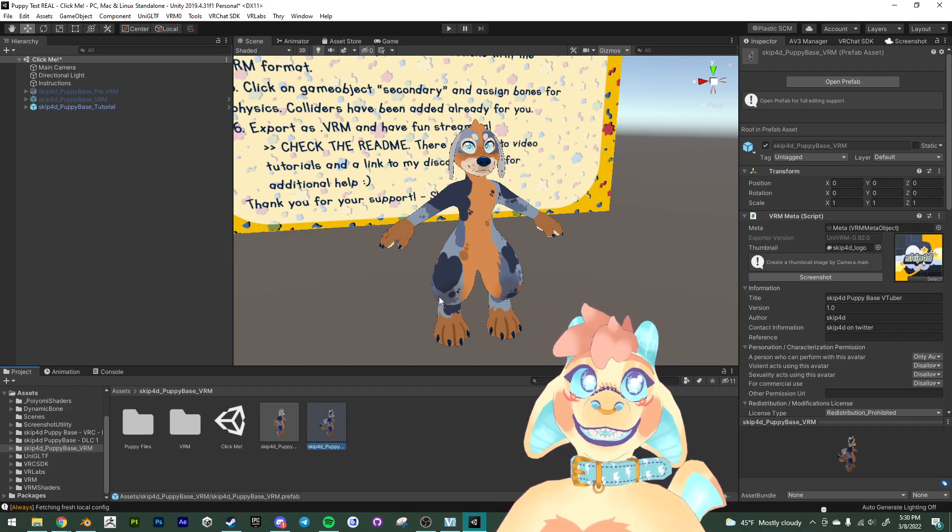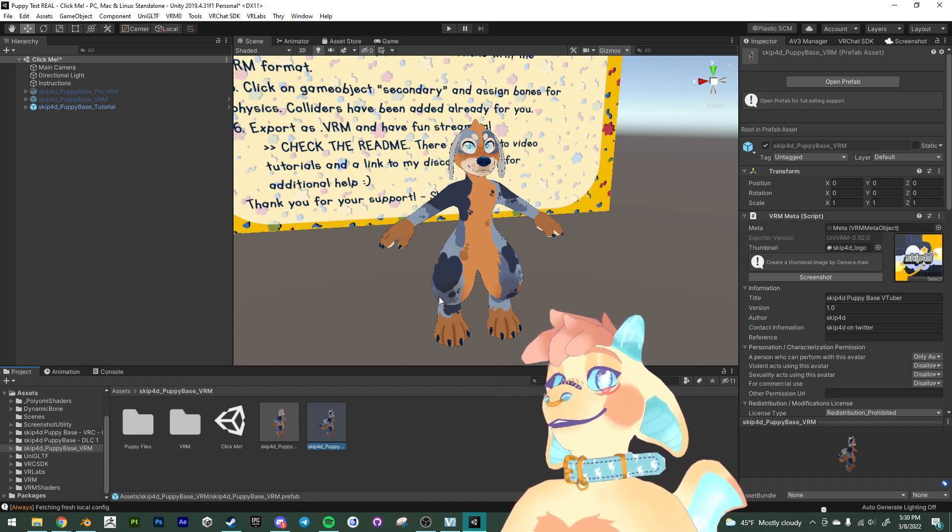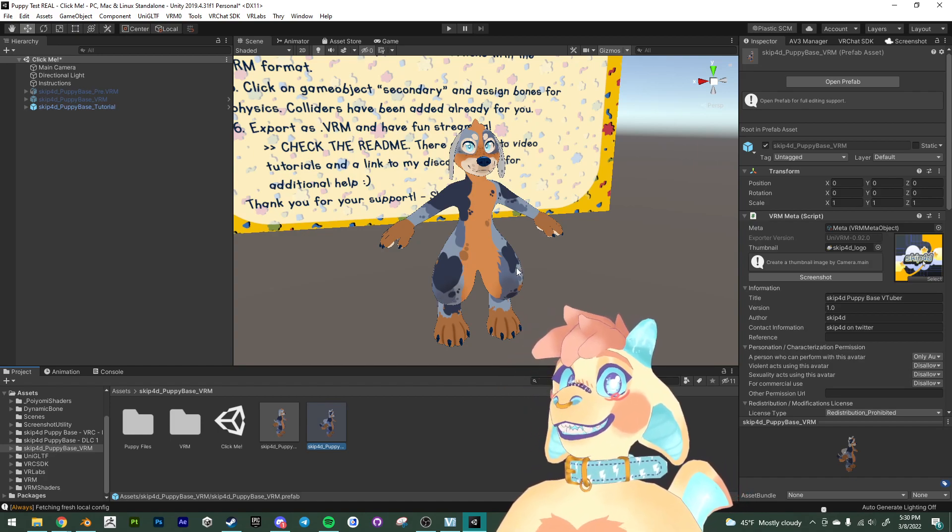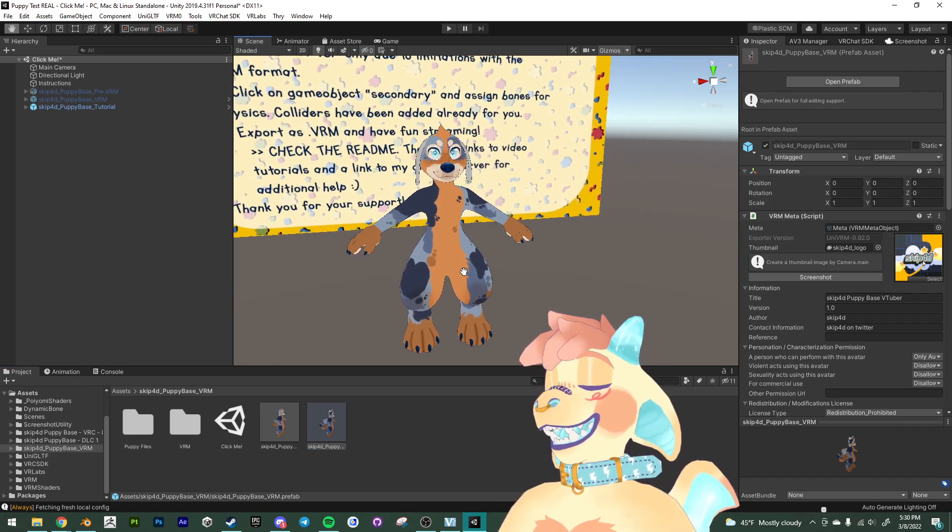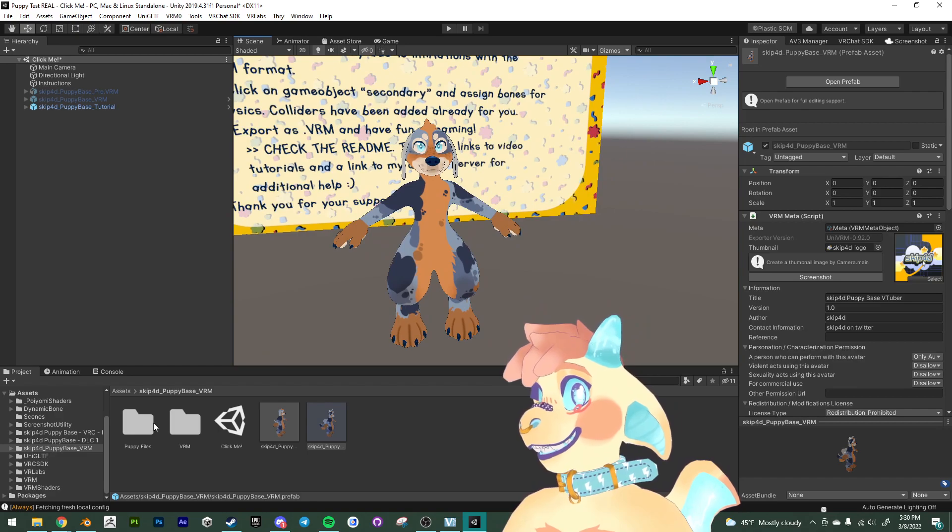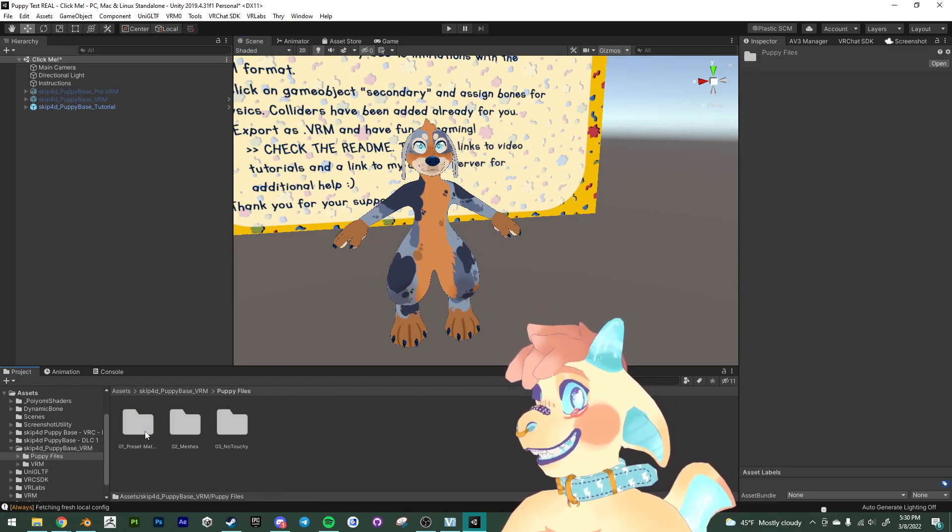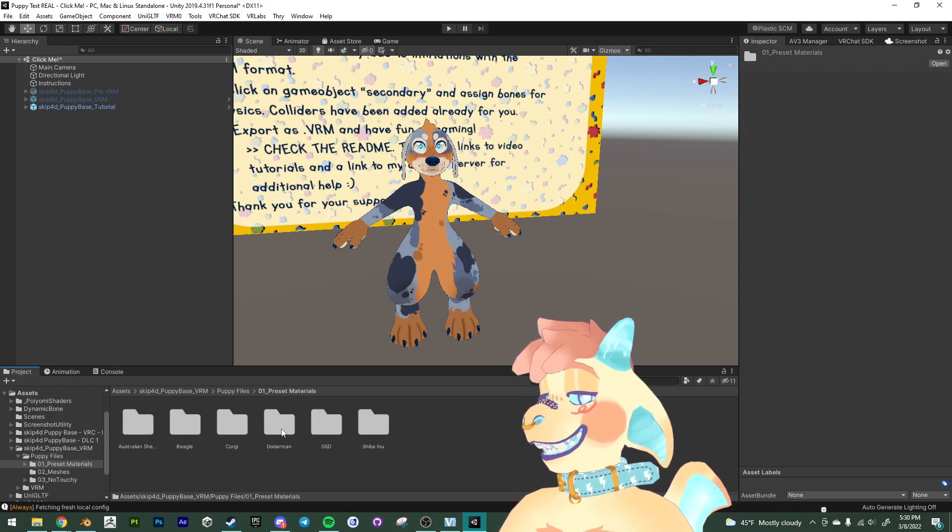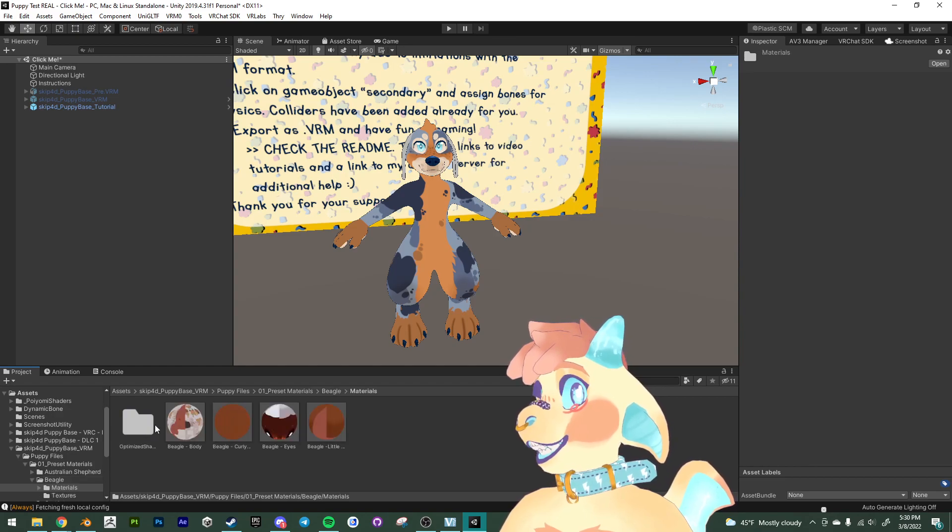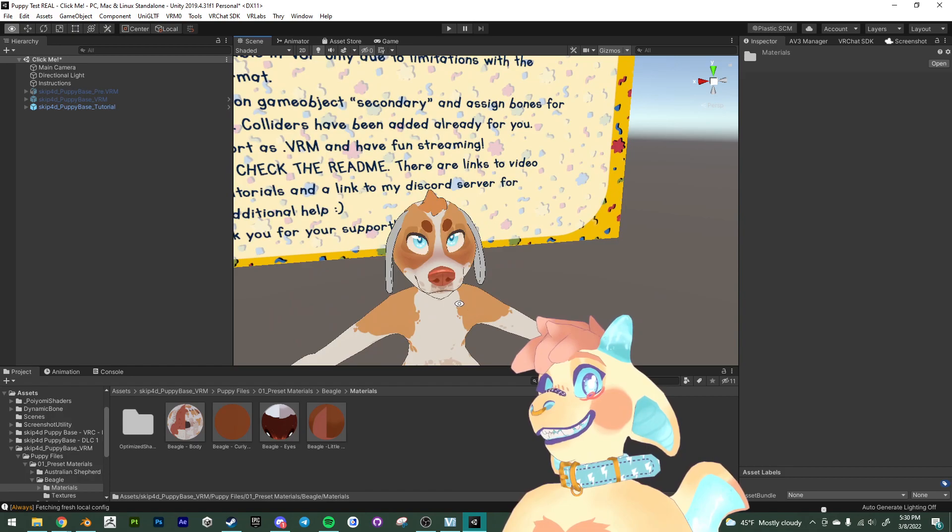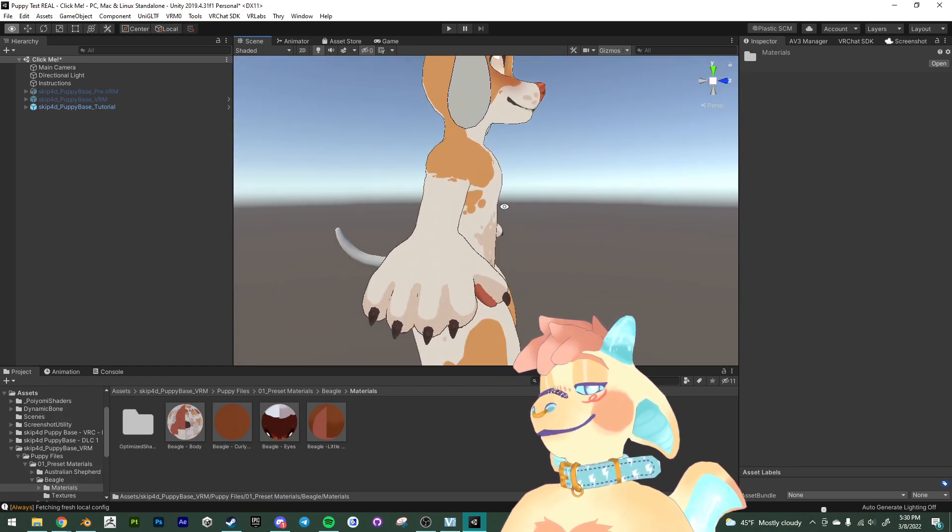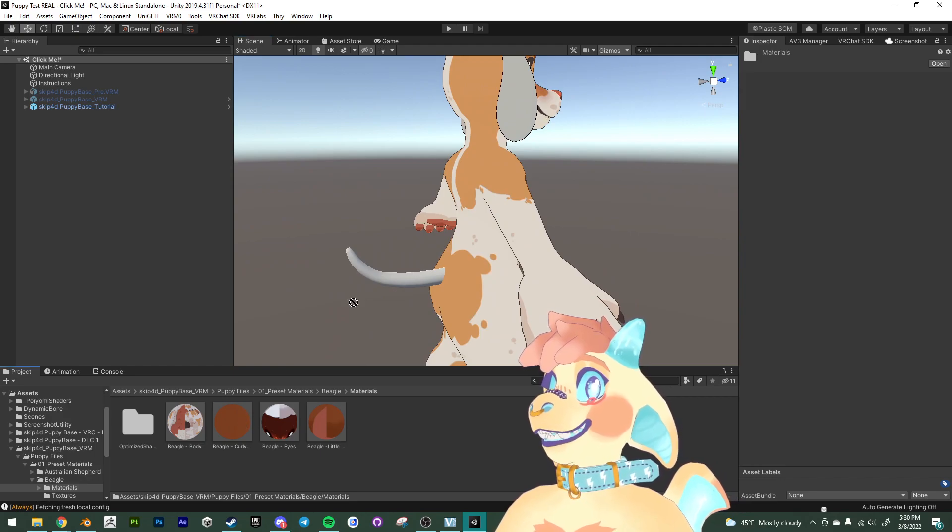Just in case we mess something up or we want to make another VRM file or something along those lines. But anyways, at this point we can apply our materials that we want. So there's a folder here called puppy files. And then these are the preset materials. I'm just going to go in and apply the beagle materials to the avatar.